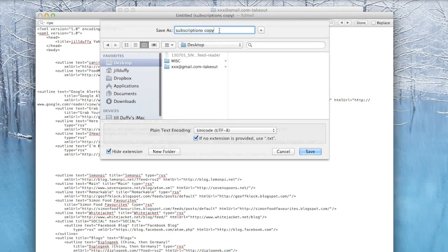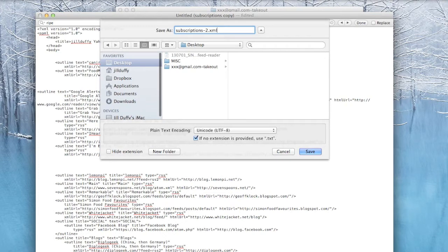When you're done, you just save the file and just make sure that you put .xml at the end of the file name. If the program warns you that it's not the right file type, just ignore it. It is. And that's it.